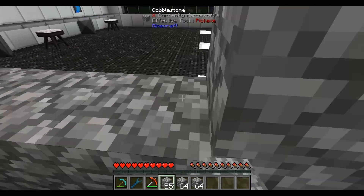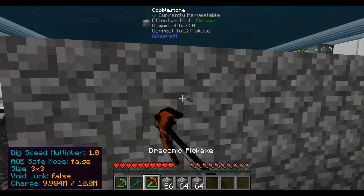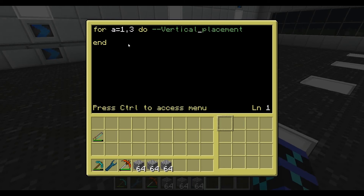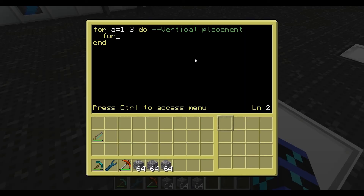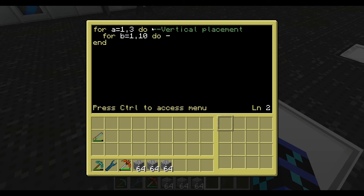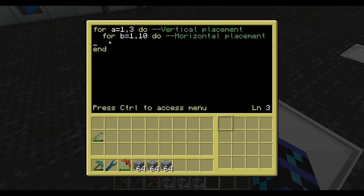It's going to go up another level and build across again. So we're going to have a vertical placement loop that repeats 3 times, and inside that we'll create another for loop for horizontal placement. For b equals 1 comma 10 do — and we'll annotate this as horizontal placement. We're going to put another end there. Remember to always organize indents.